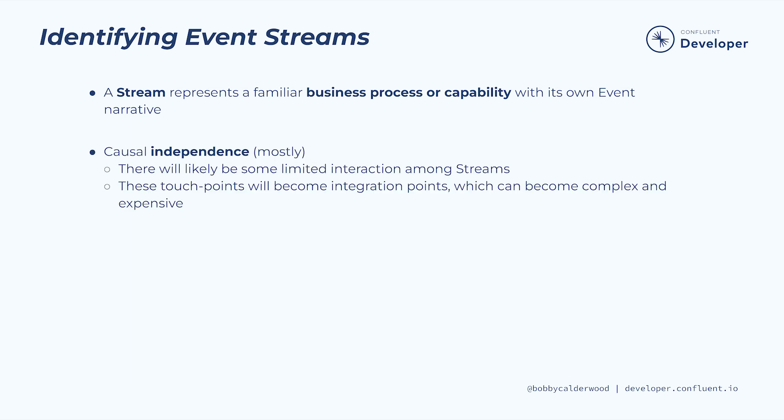One important guideline to discover the boundaries of our streams is that the narrative of this business capability will be mostly independent of others, with perhaps a few touch points with other streams, usually at the start or end of the process. Often your organization will have an existing department or team that owns or handles the business process or capability we're modeling as a stream, and too many handoffs between teams slows things down.